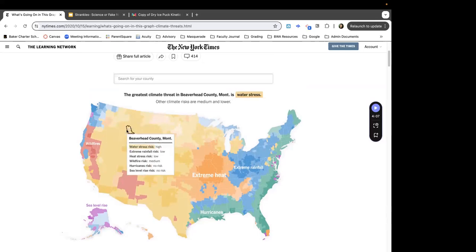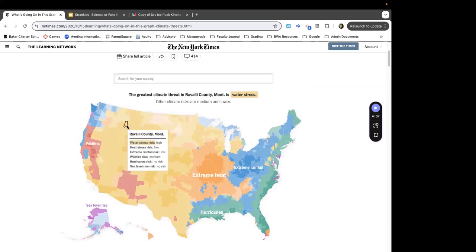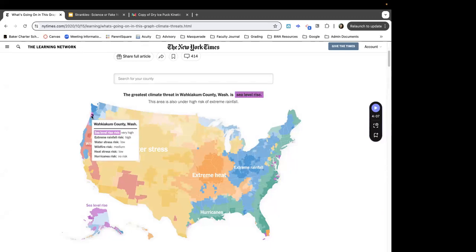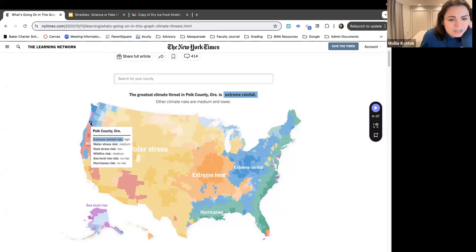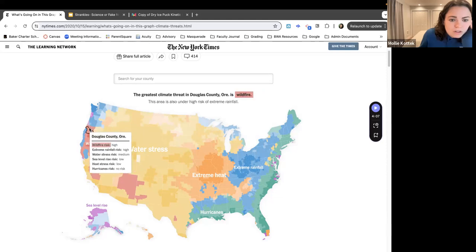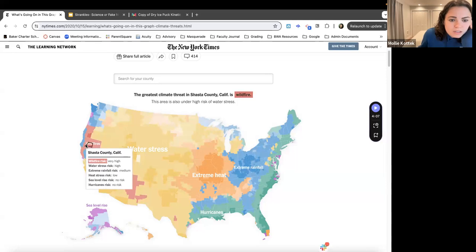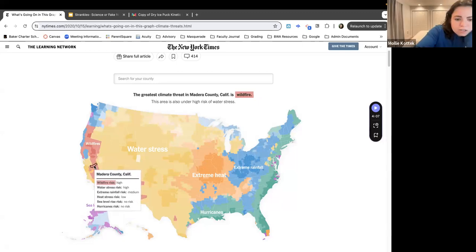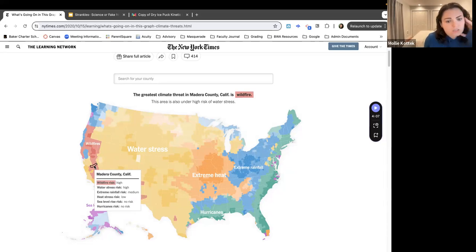The greatest climate threat to Marion County, Oregon is extreme rainfall. Wildfire risk is medium. So it looks like blue means extreme rainfall and red means wildfire risk. In the little box it says high, high, medium, low, no risk, no risk — so it's not necessarily the only risk to that county, it's just the highest risk.